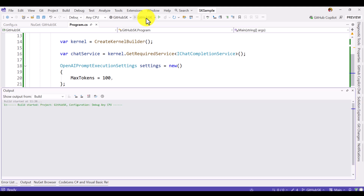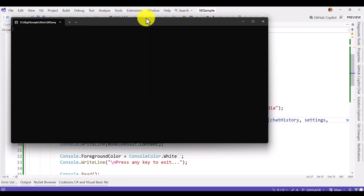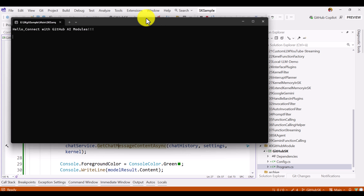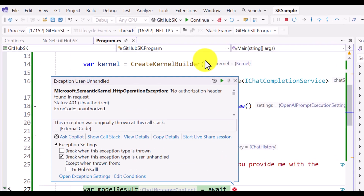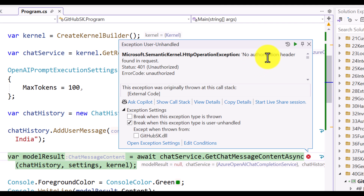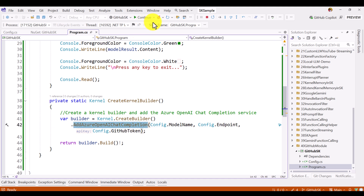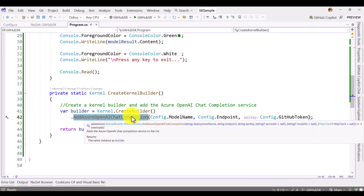Starting the github-sk application. The application has started — 'Hello, connect with the GitHub AI Models.' Oops, there's a bug. The issue is: 'No authorization header found in the request.' So even though we passed the token, the Azure OpenAI chat completion API did not accept this model ID and token information. This API cannot be used this way — we have to do some more work to implement this feature.